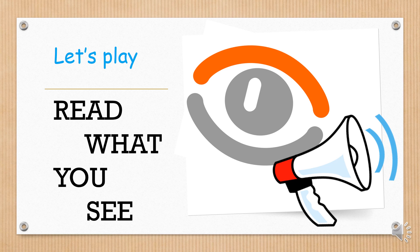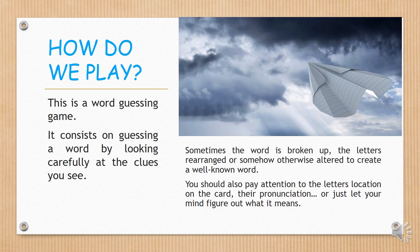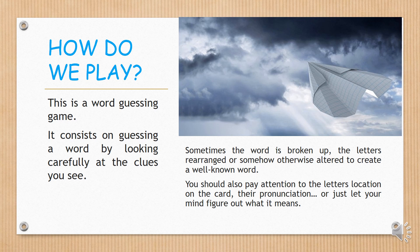Let's play read what you see. This is a word guessing game. It consists of guessing a word by looking carefully at the clues you see.